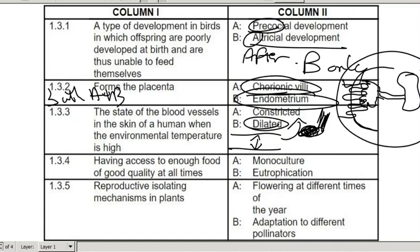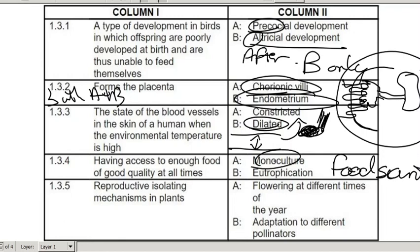Having access to enough food and good quality food at all times — that is the definition of food security. So the answer is neither one of these two options listed.